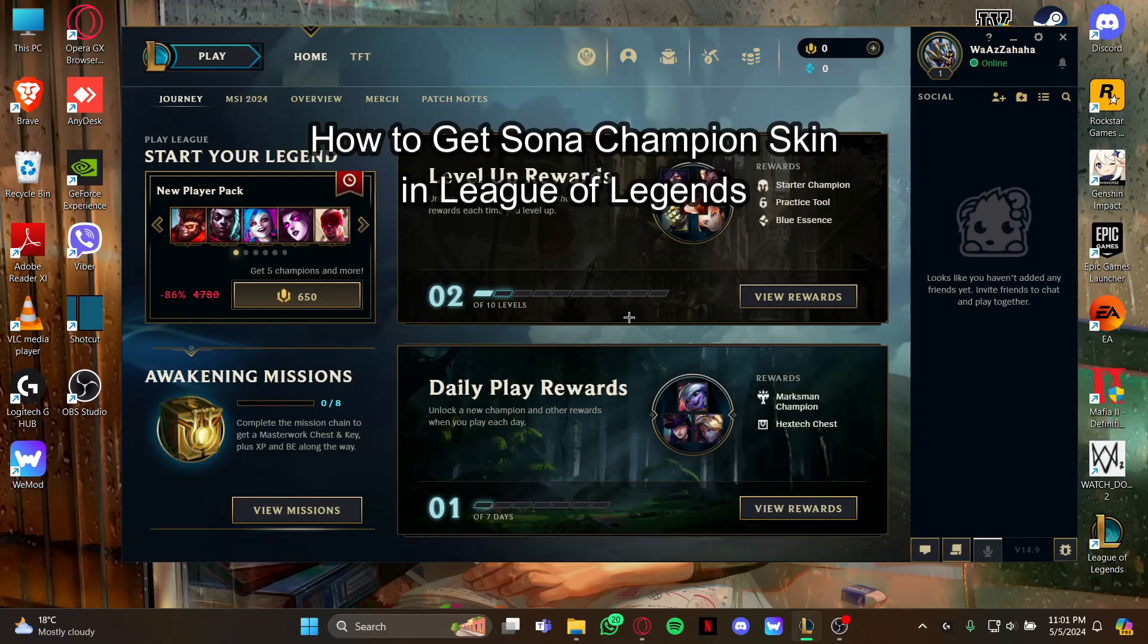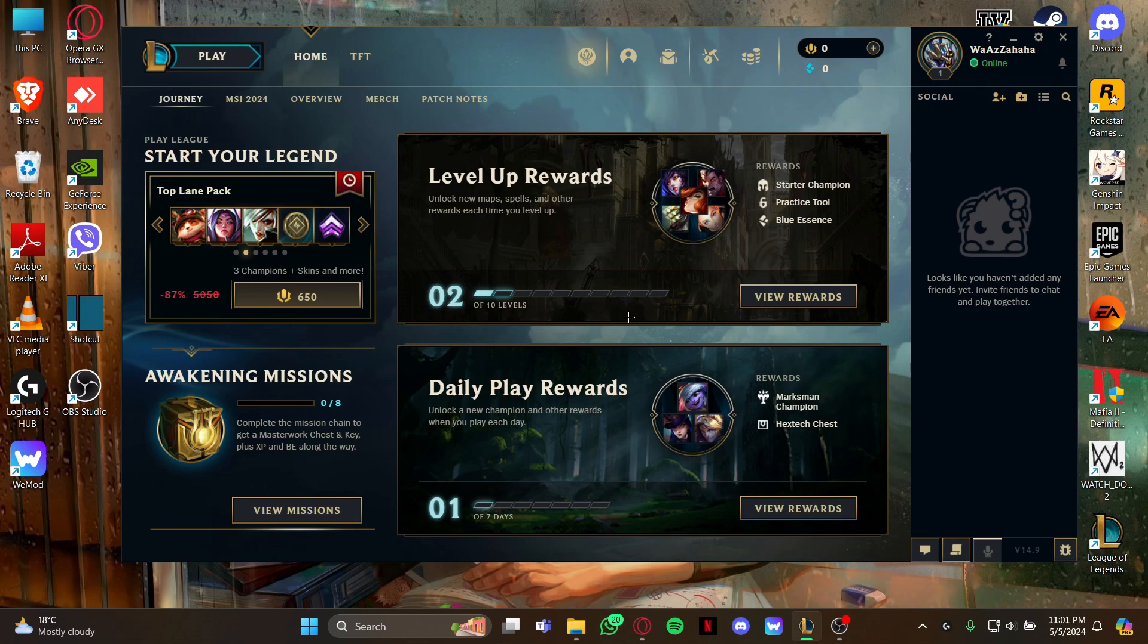Hi guys, welcome back to our channel Maple Gaming. In today's video I will be teaching you how to get skins for your Sona champion in League of Legends.